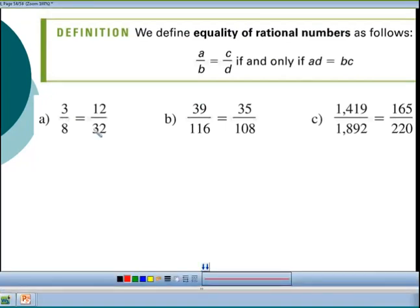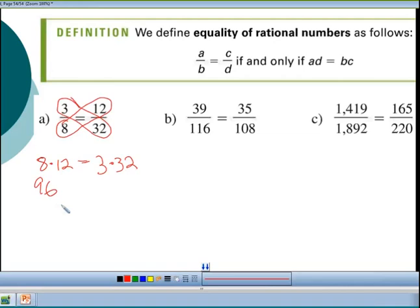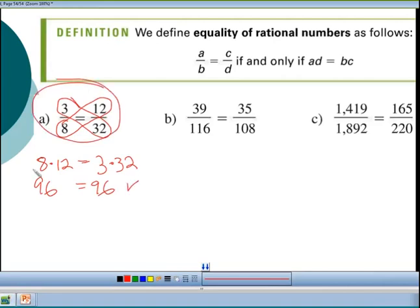So if I have these fractions on the left and I cross multiply — maybe you've heard of it that way — if I multiply 8 times 12, is that the same as 3 times 32? You can take a calculator and check. 8 times 12 gives us 96, and 3 times 32 also gives us 96. So since this is true, these fractions are equivalent.